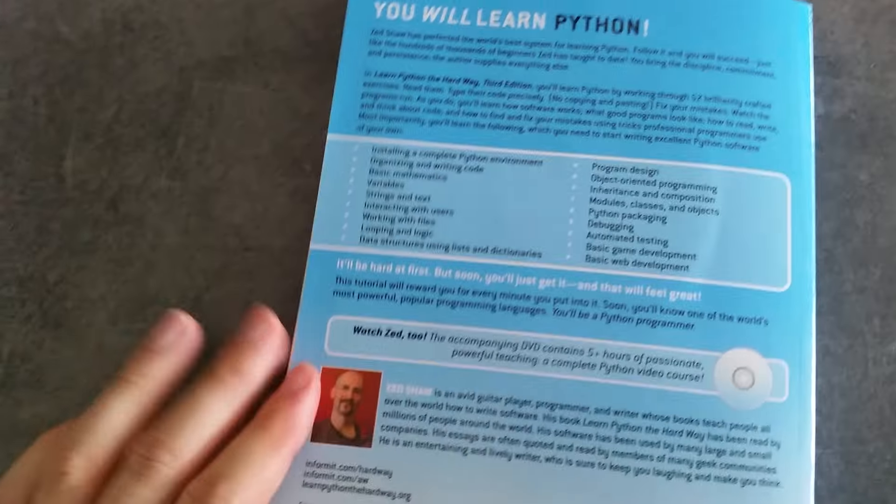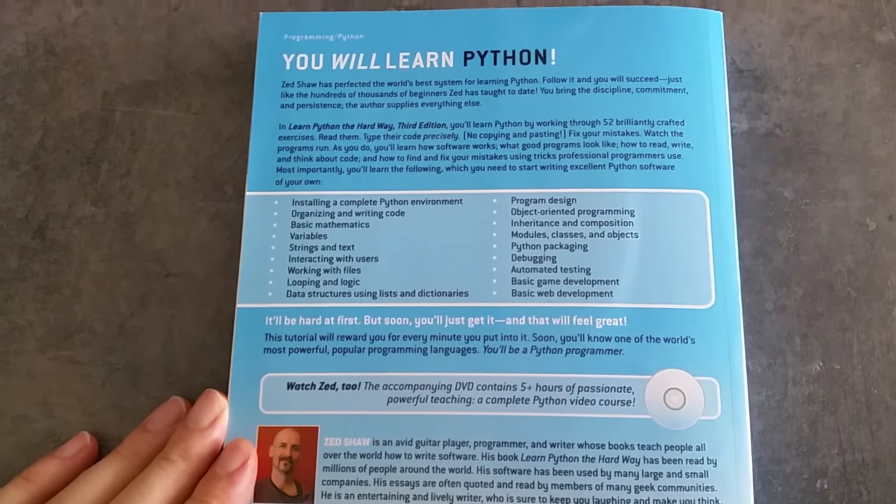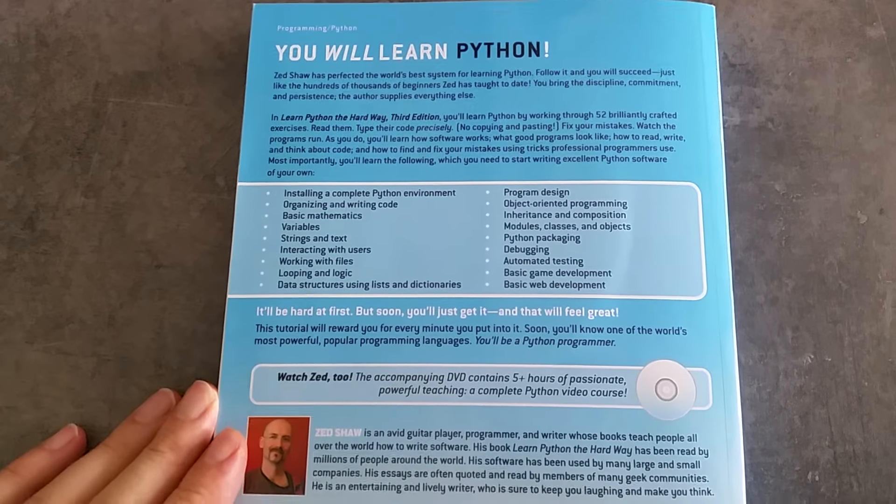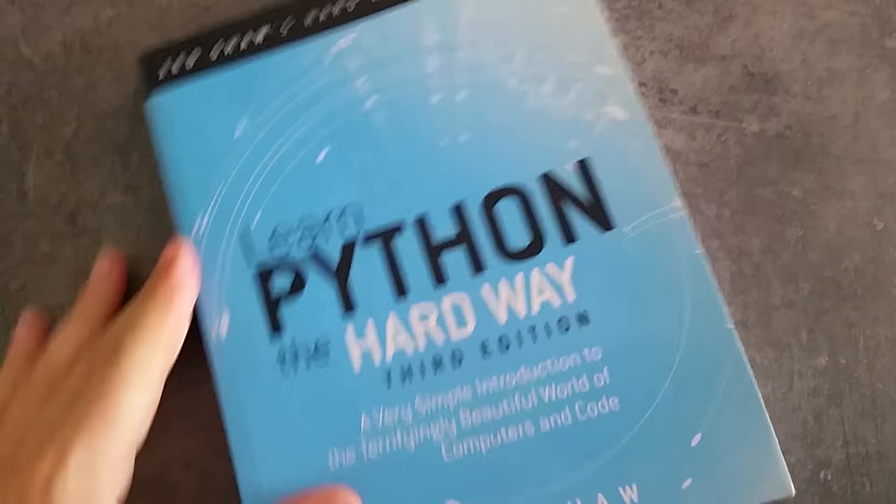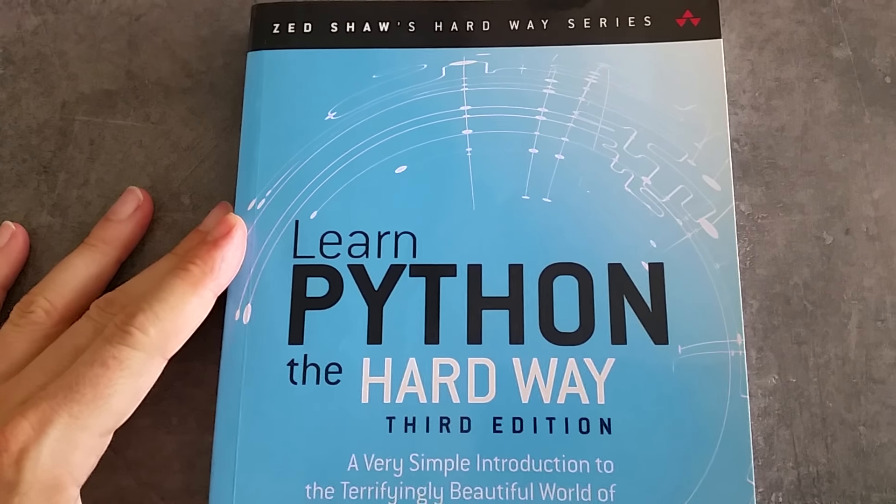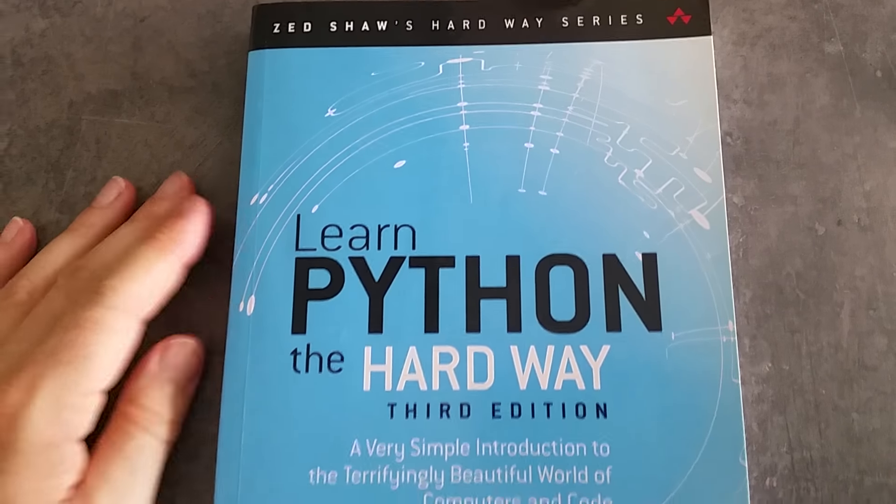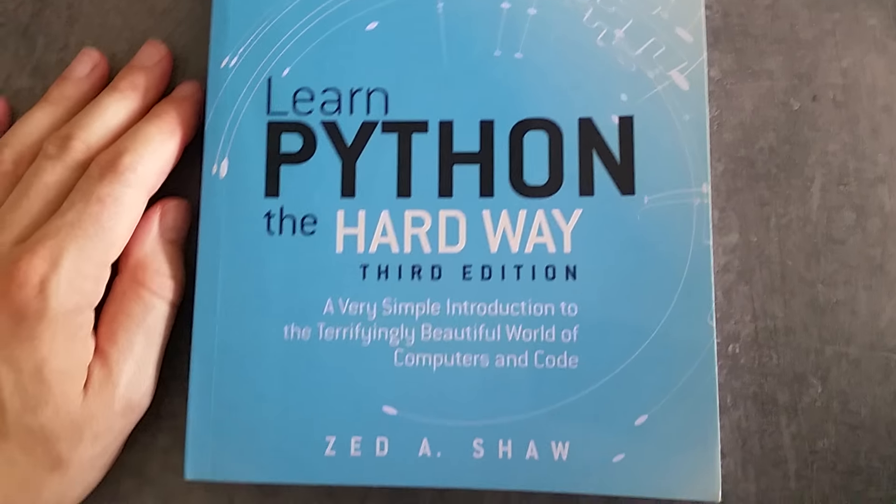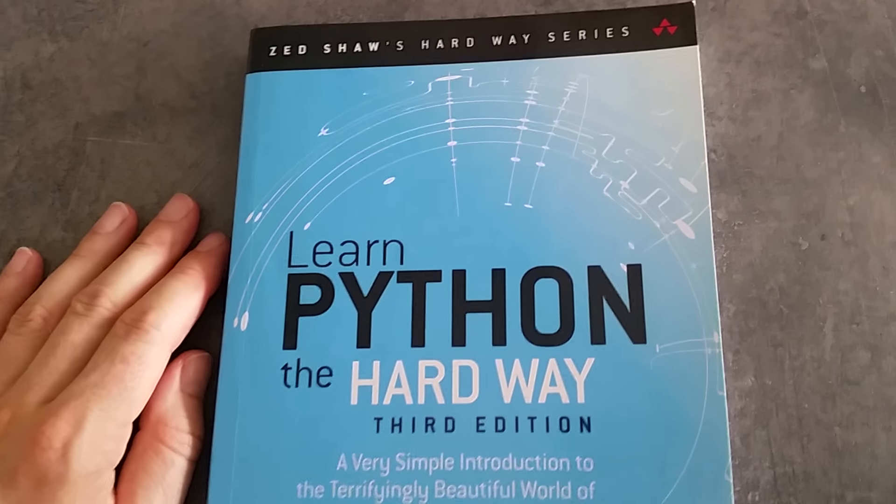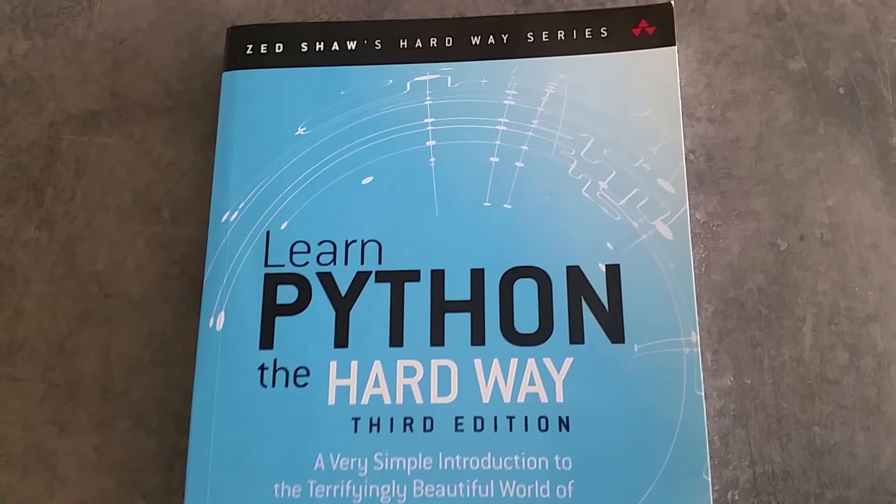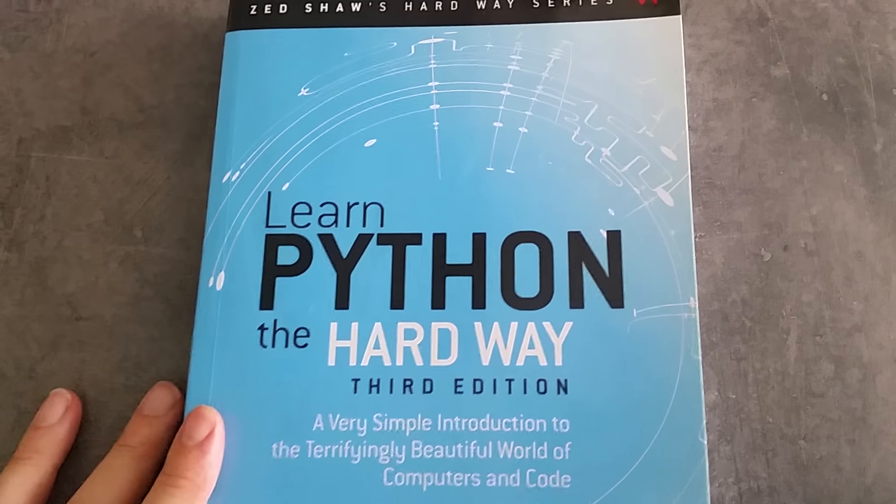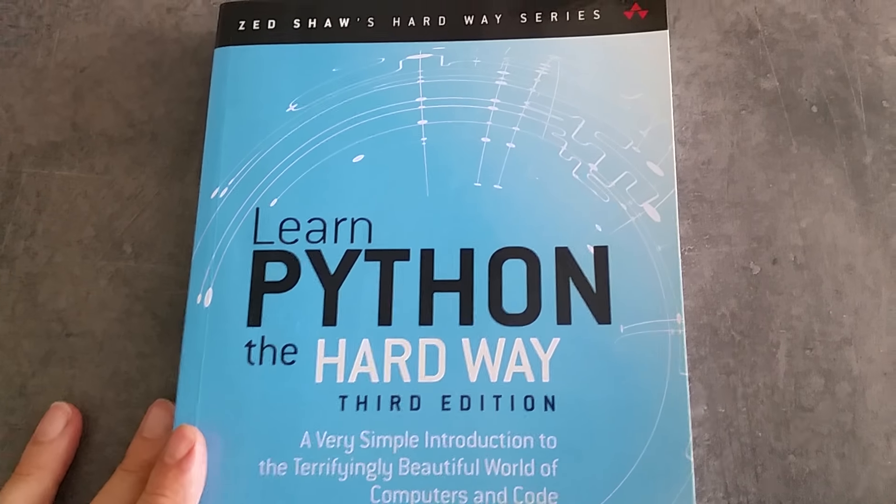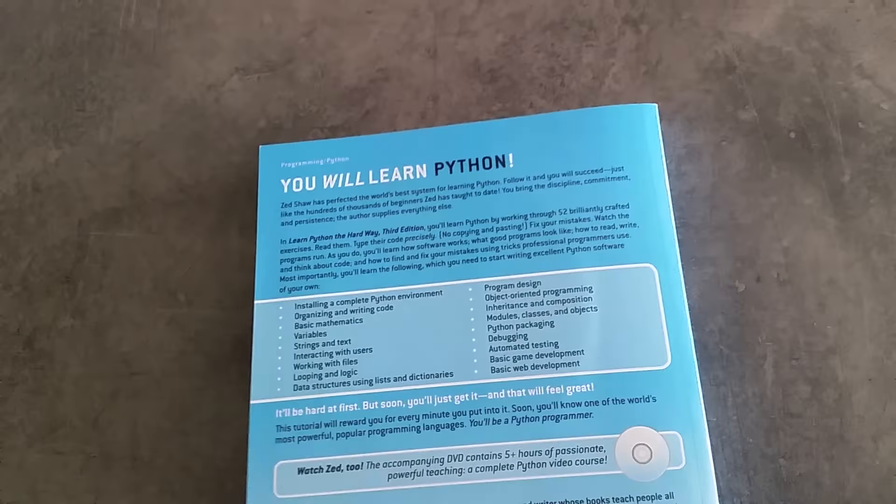By the end of it, you've covered everything you need to understand programming in general and Python in particular—the syntax of the Python language. As I say, not the most enjoyable book on programming and coding Python, but effective.